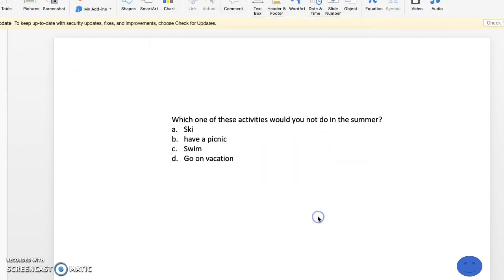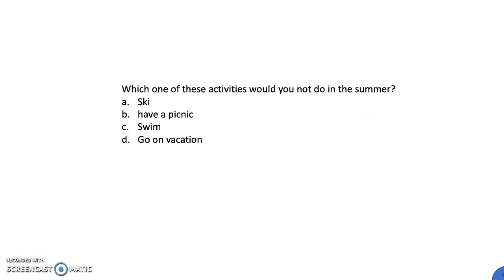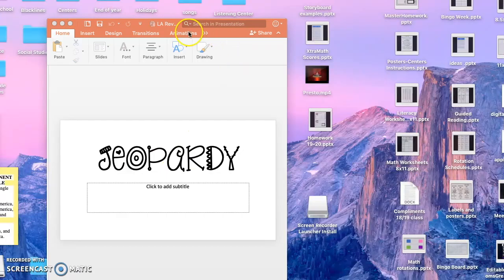So now when we show this as a slideshow, if I click on this, it will take me straight back. Now it's frozen, of course. It will take me straight back to the main slide.